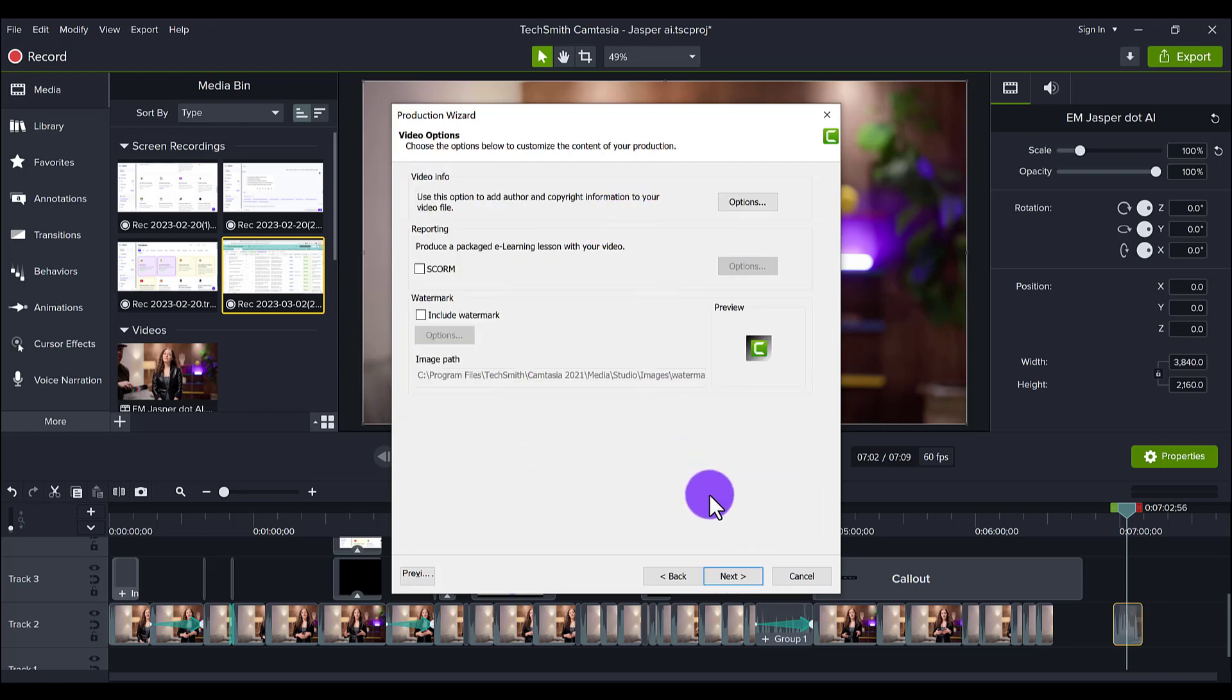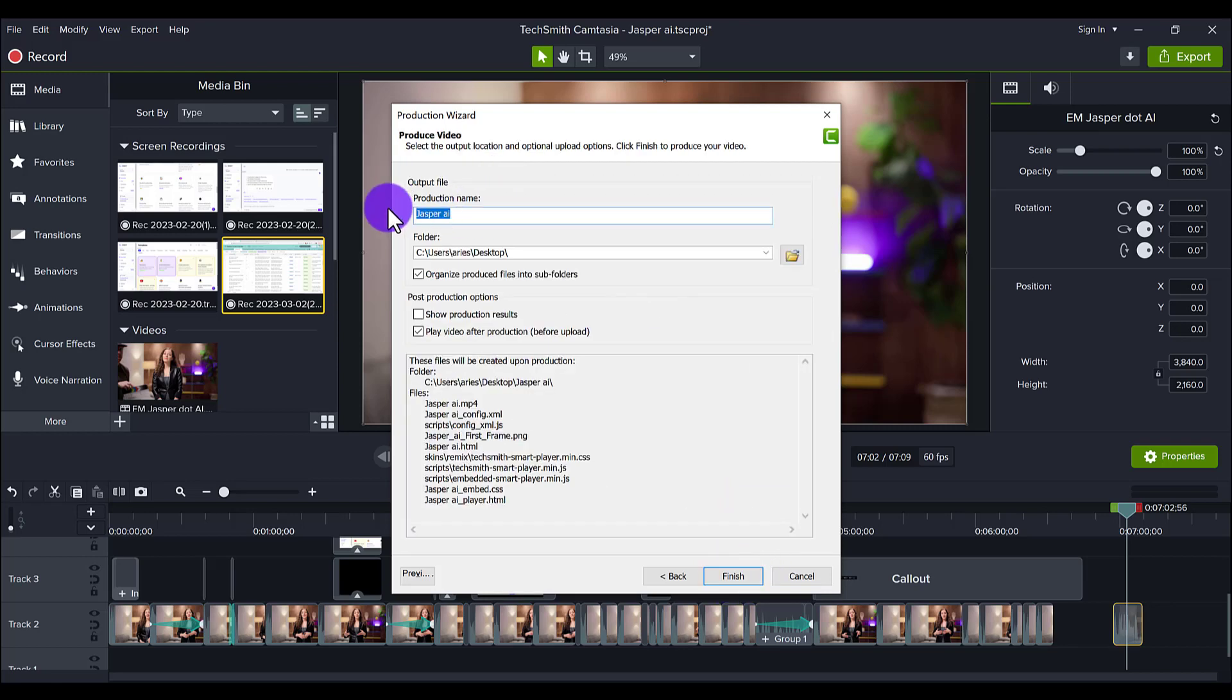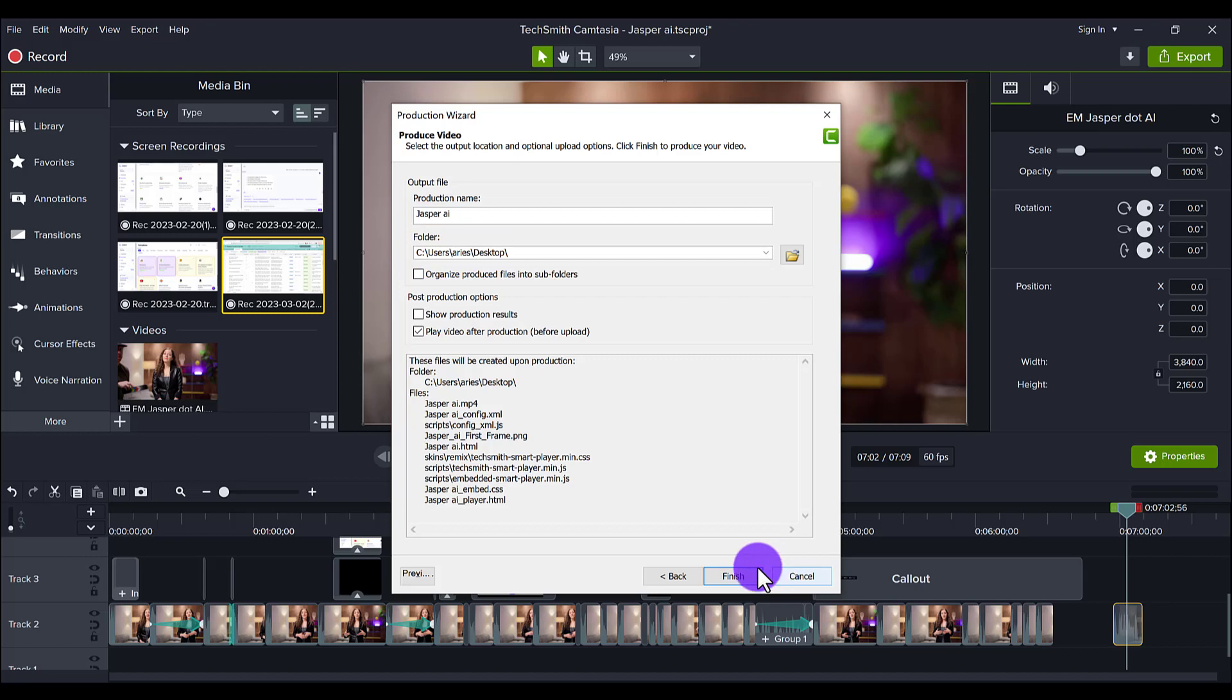So I don't usually touch anything here. Click Next. You want to name it, where do you want it to go? Choose your folder. I usually uncheck this, and then you would click Finish.